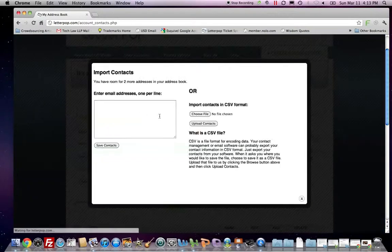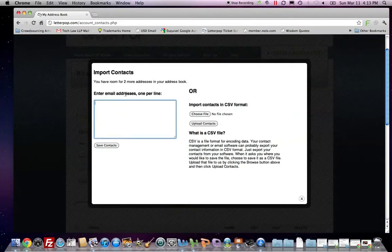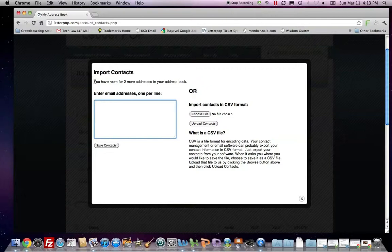To import addresses, you can import them by putting them here, one line at a time, and it tells you how many more contacts you have room for in the account level subscription that you have purchased.